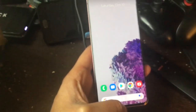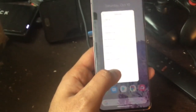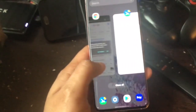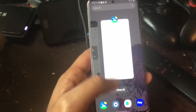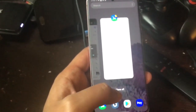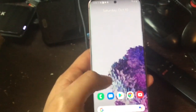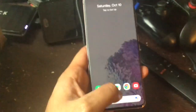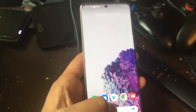Now you have a perfectly working launcher along with Google Feed. You can also enable dark mode from the Home Settings if you want. Thanks guys, hope this helps!